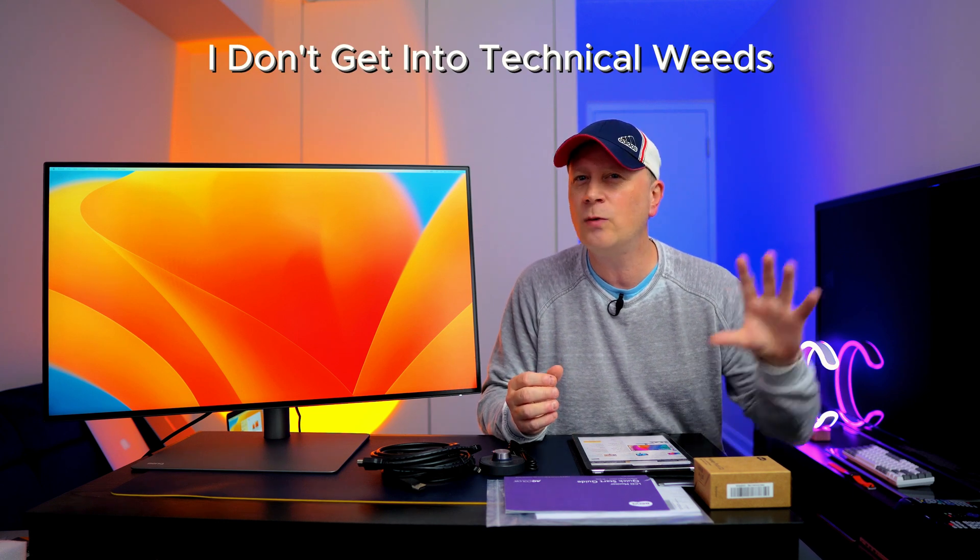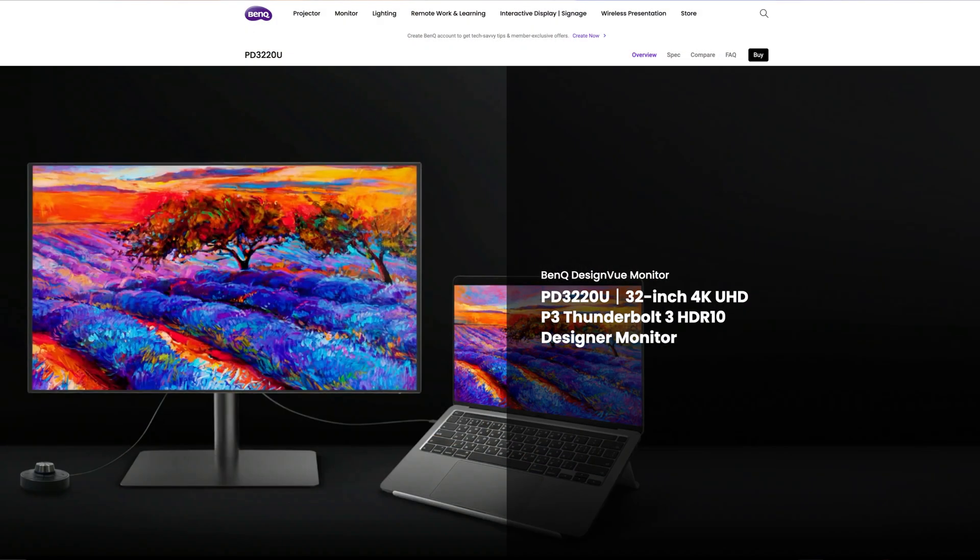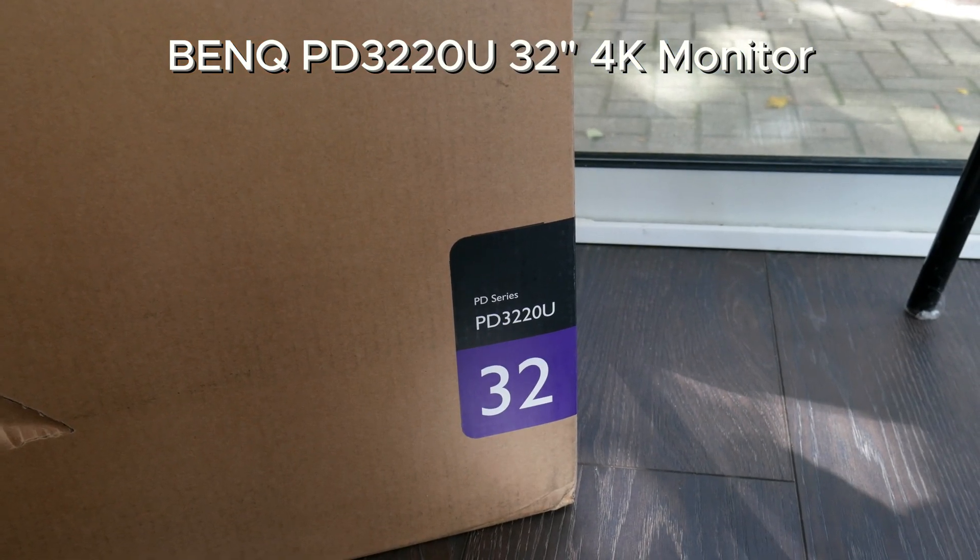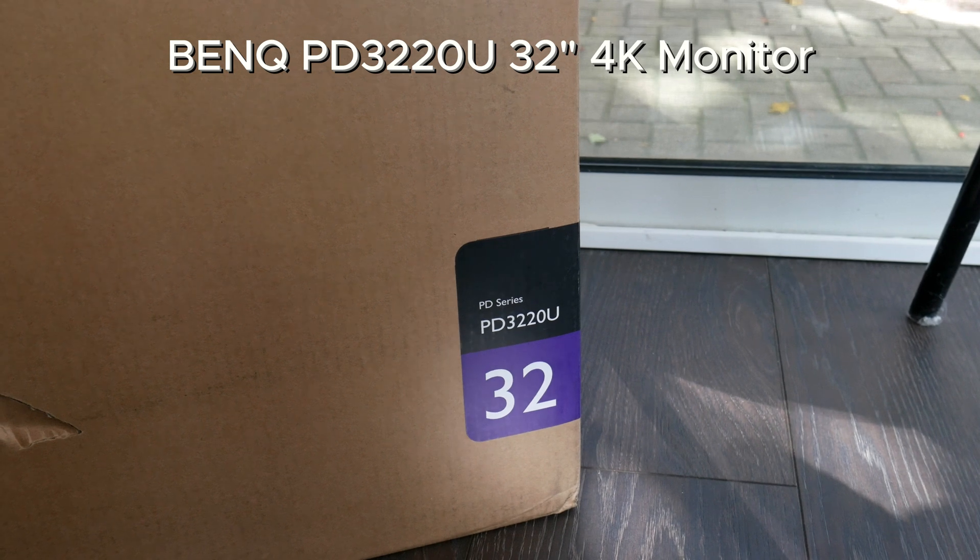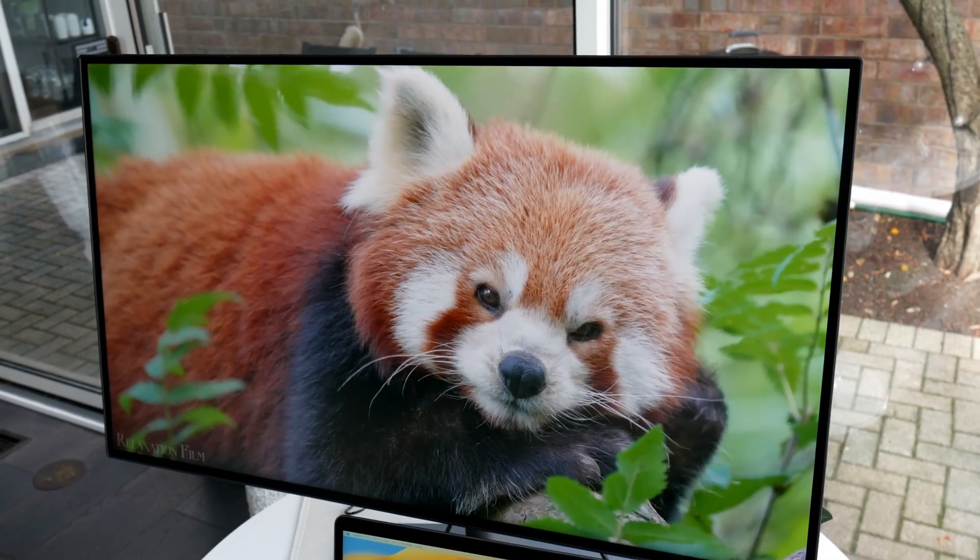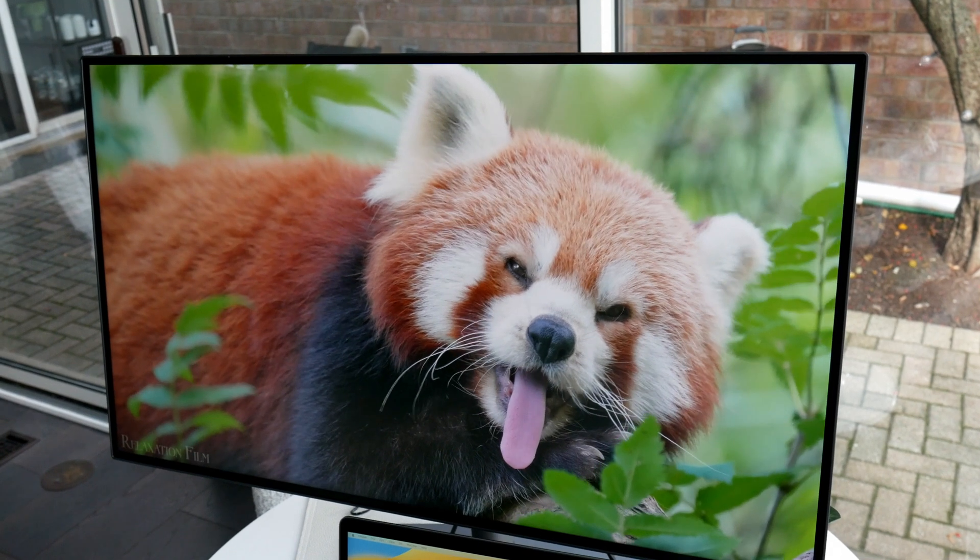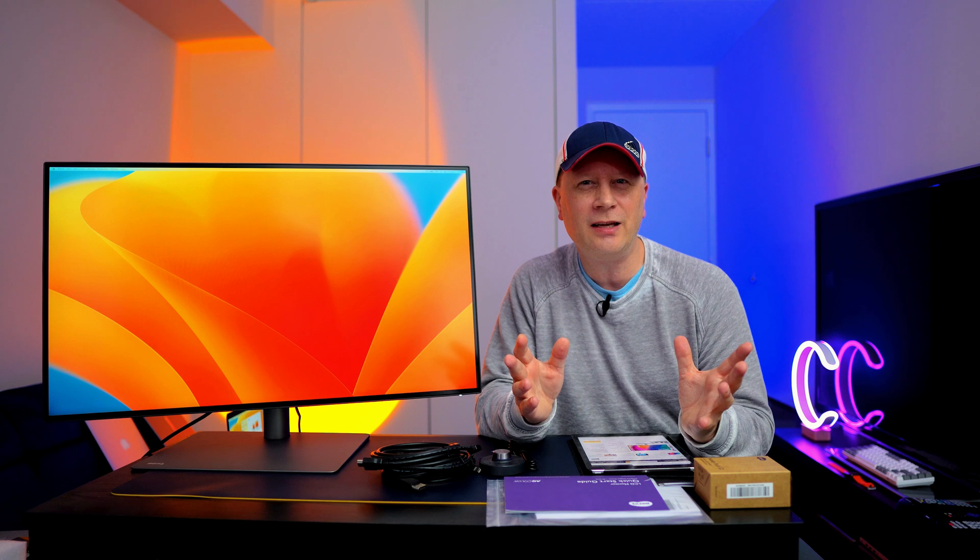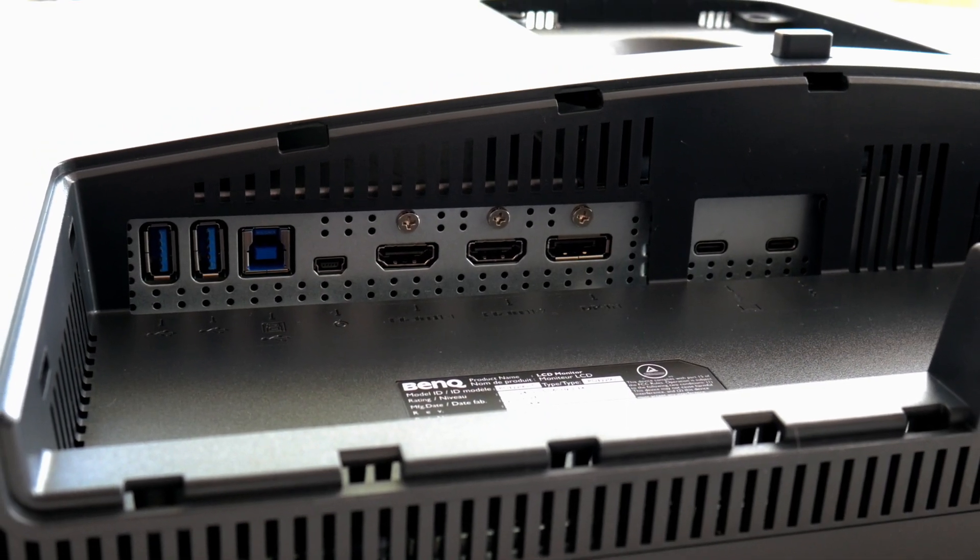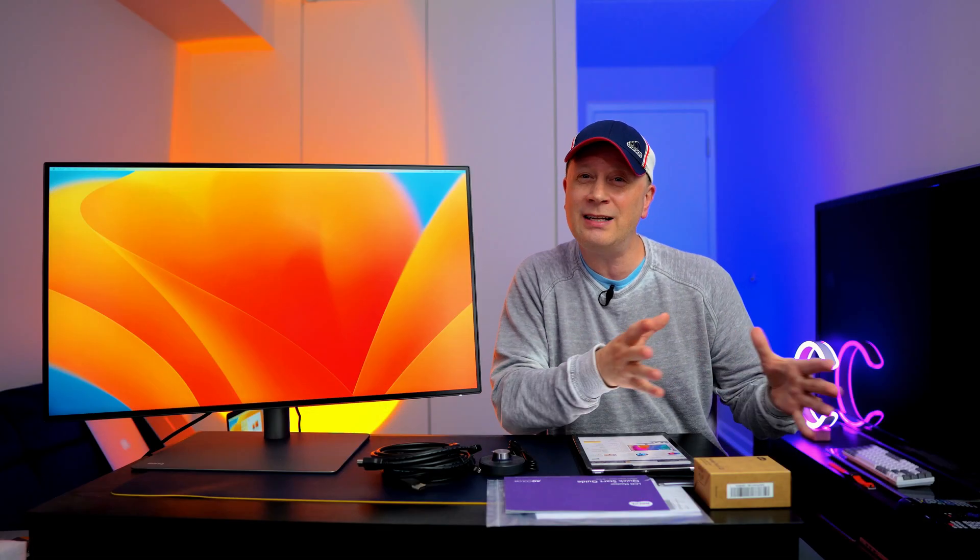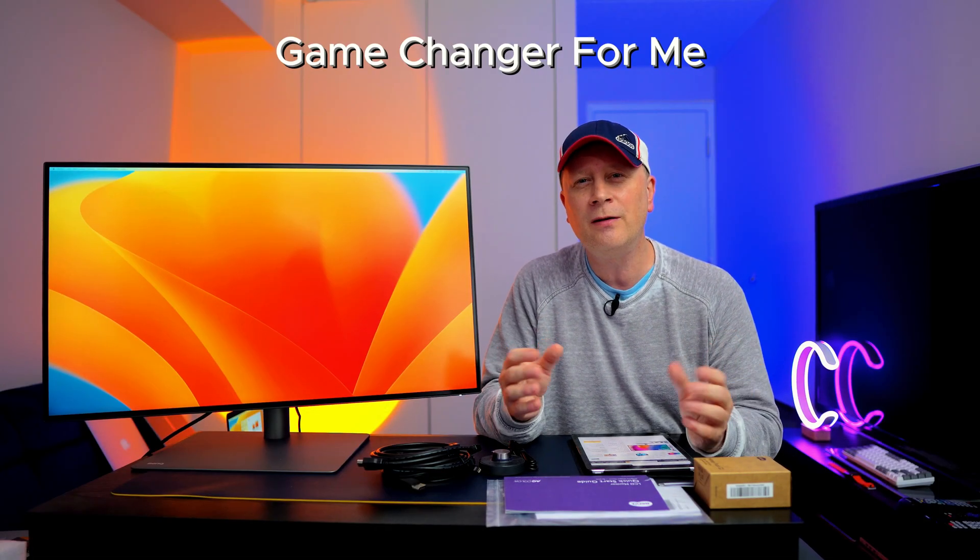Welcome back to the channel. Today's a little bit different. My videos usually do product showcases where I showcase the product and say make your own decision. I don't do full product reviews or get into the technical weeds. But I'm going to tell you what really changed my mind versus getting into the weeds of all the stats. I think that's more important in this video.